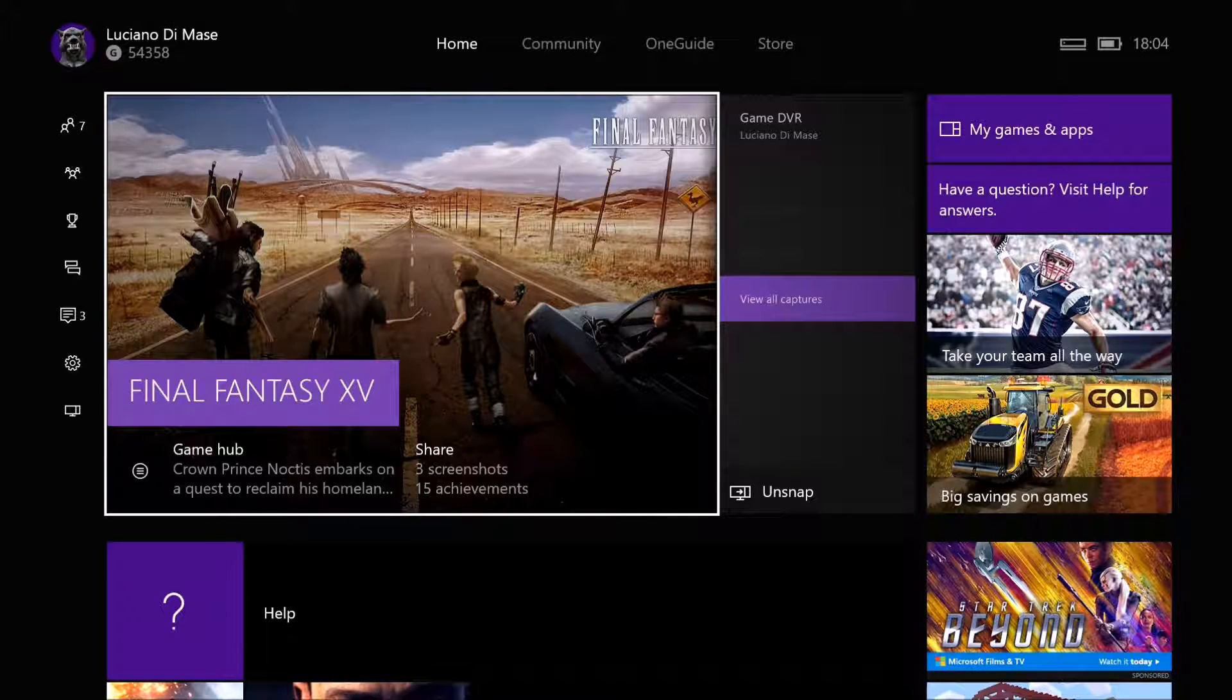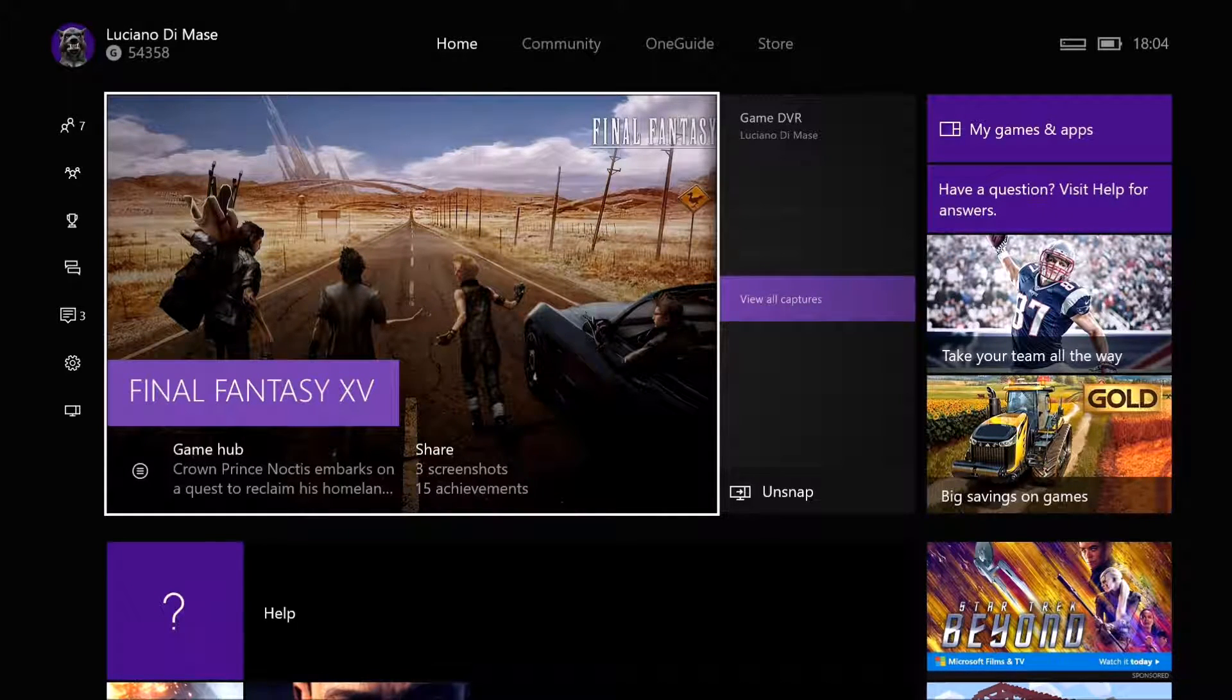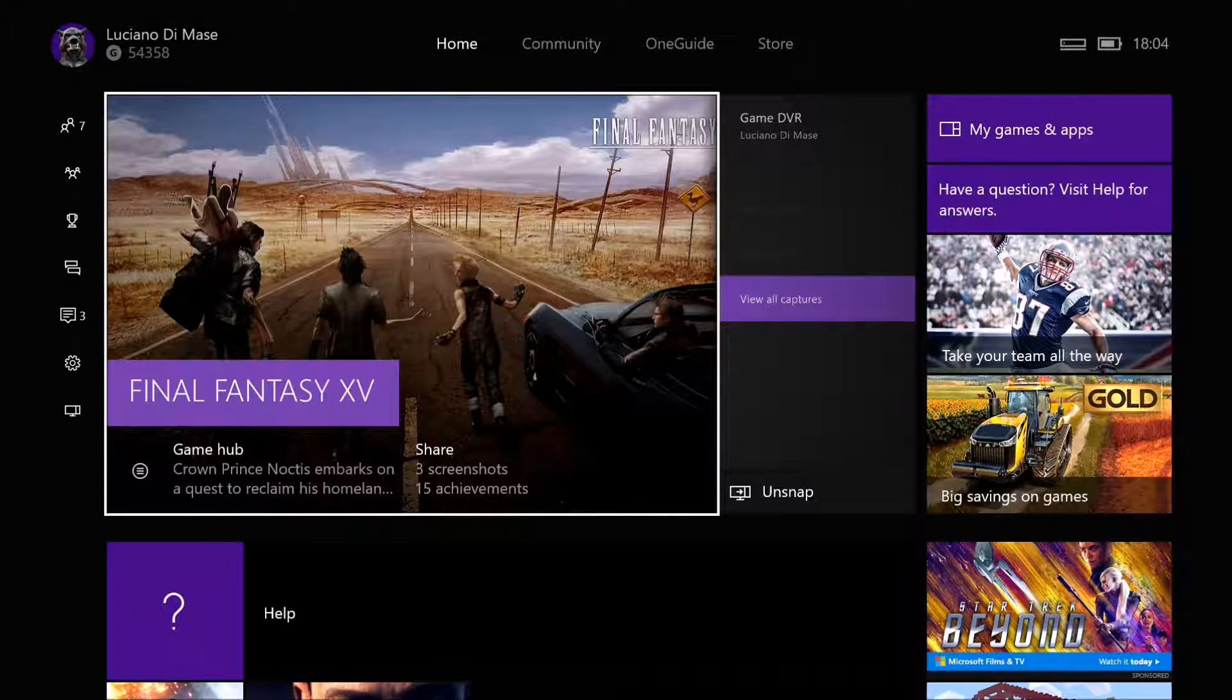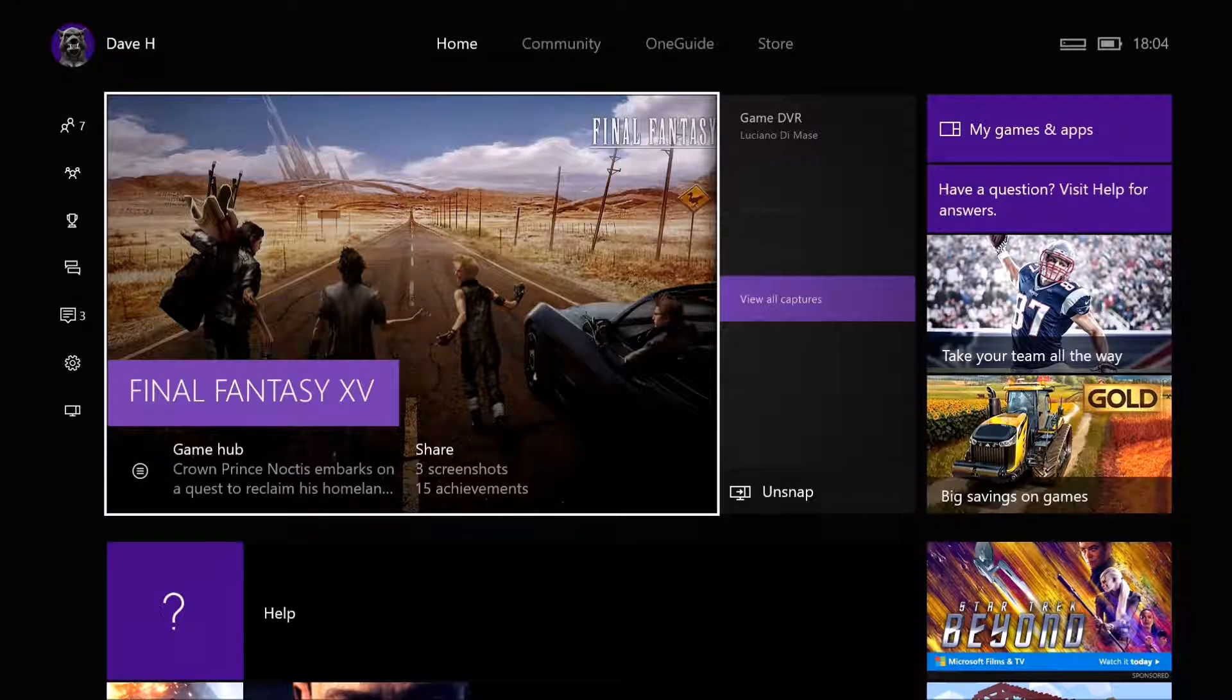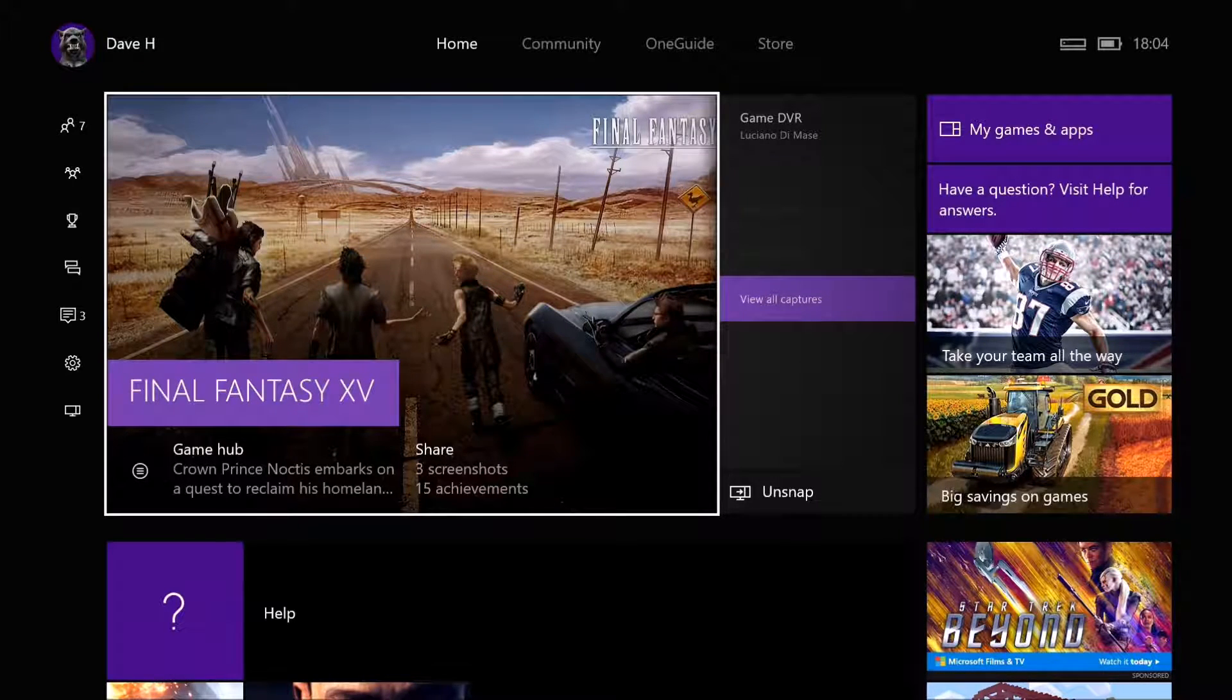What's up guys, Dave here. What I'm going to run through now is how to power cycle your Xbox One.